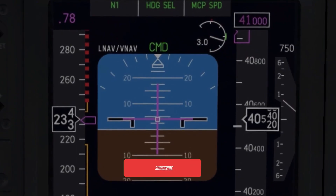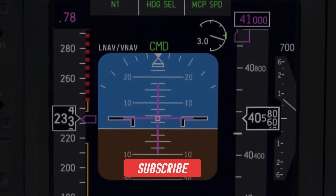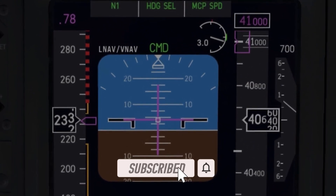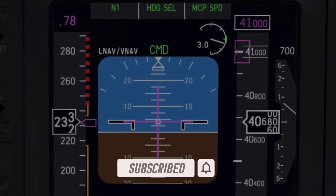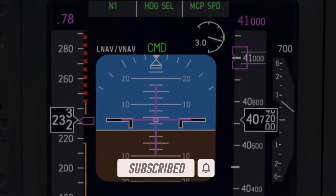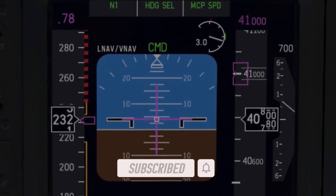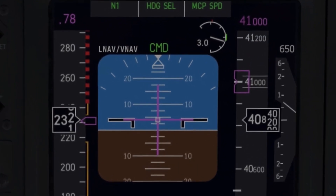However, once you climb to a very high altitude you will see that the performance of your aircraft will start to get worse, so your rate of climb will start to reduce, and when you reach the absolute ceiling of your plane you will not be able to climb anymore.